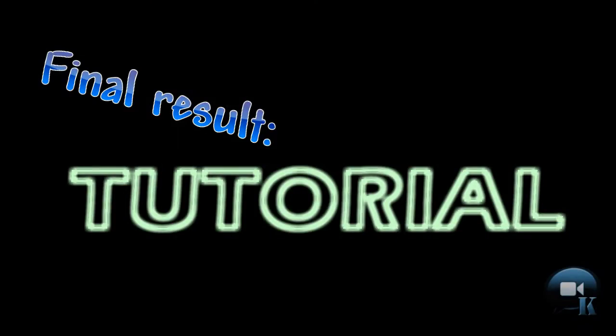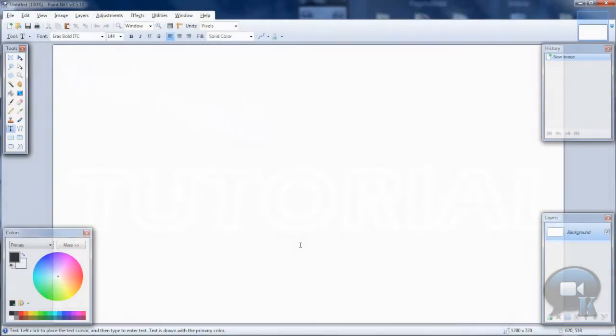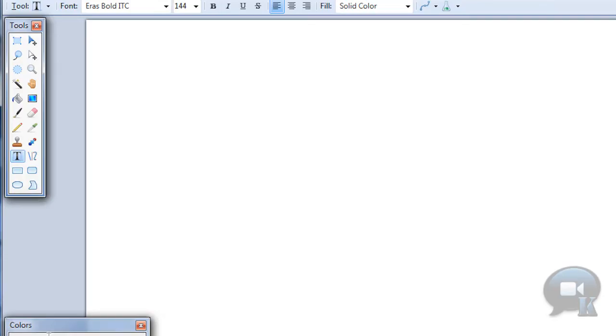Hello, today I'm going to show you a tutorial on how to create neon text. Sorry if I will sound bad, I'm sick right now. So let's get started.